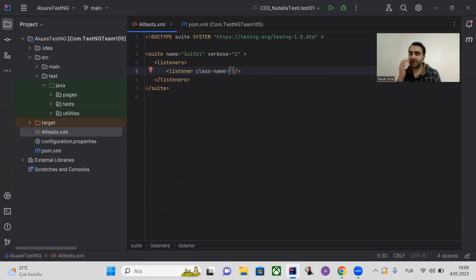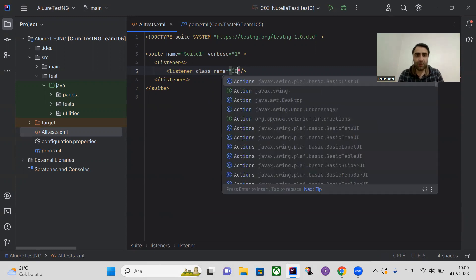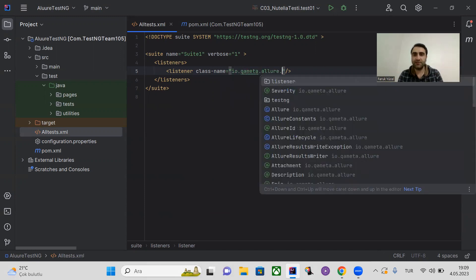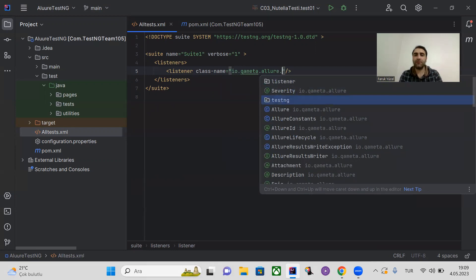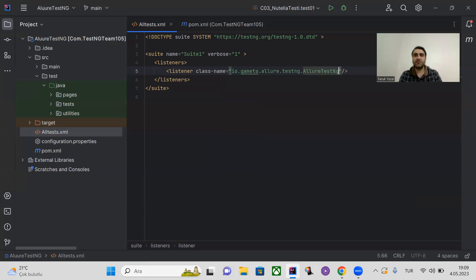Add the following class as a listener in your XML file: io.qameta.allure.testng.AllureTestNG. This extension will enable Allure to generate the reports. Without adding it as a listener, you cannot generate the Allure reports.